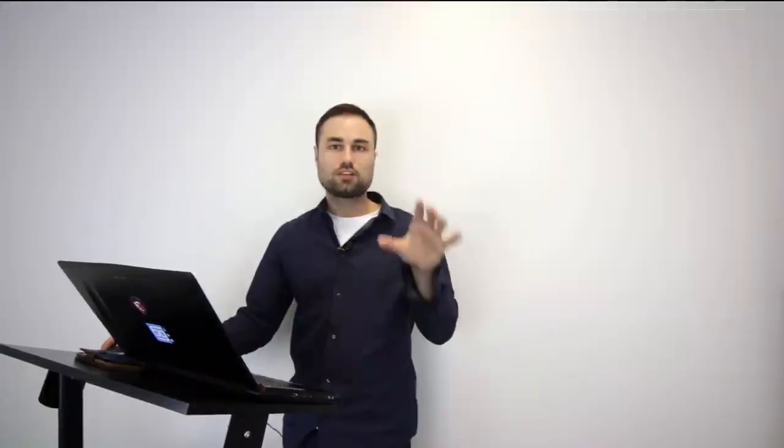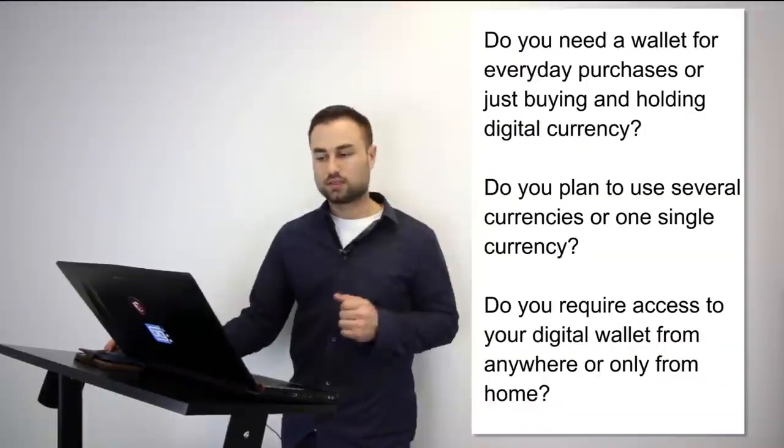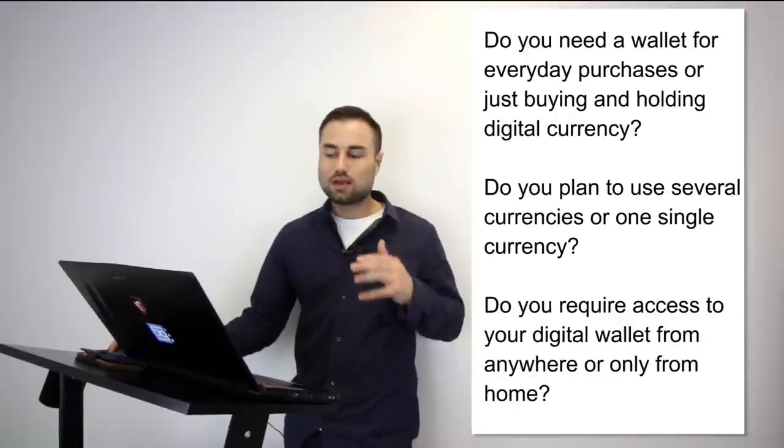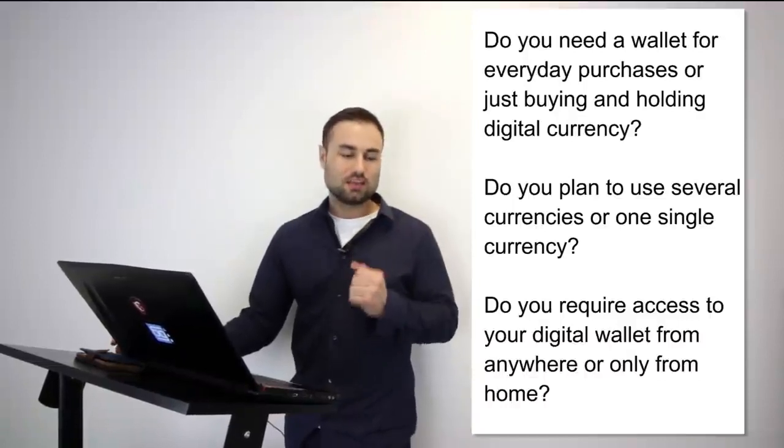So these are some questions you have to take in consideration when choosing your wallets, and I say wallets as in plural because I highly recommend you diversify all your tokens and cryptos to different storage devices and platforms. Do you need your wallet for everyday purchases? Do you plan to use several currencies or one single currency? Do you require access to your digital wallet from anywhere or just from your house? Take time to assess these questions. These questions will determine which types of wallets and hard wallets you choose.